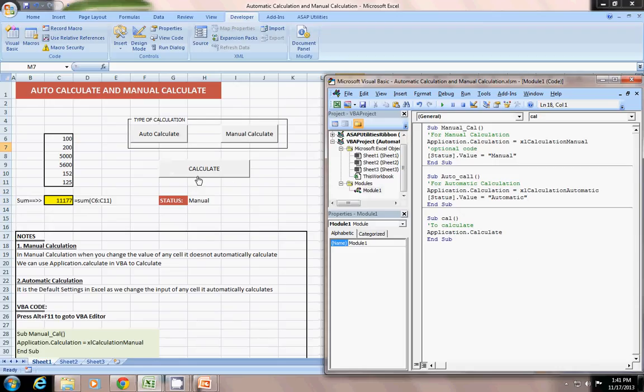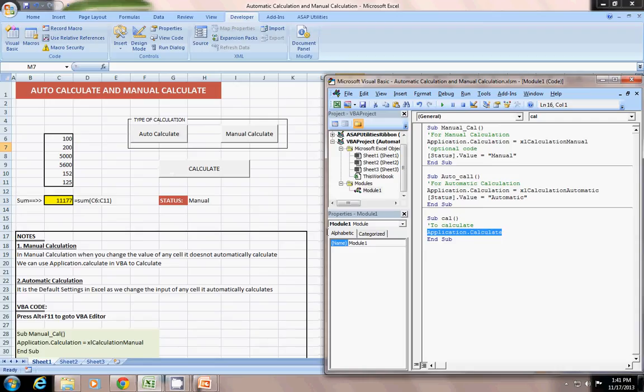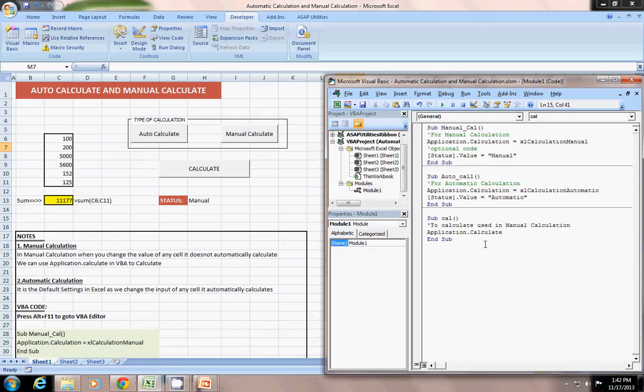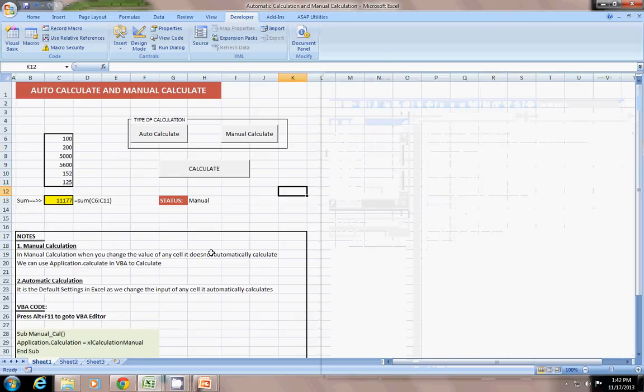And what I have done with the calculation, calculate button is just simple one-line code known as application dot calculate. Means whether it will be manual or automatic, it will calculate. But basically, this code is used in manual calculation. It is used in manual calculation. So, this is how the application is set.